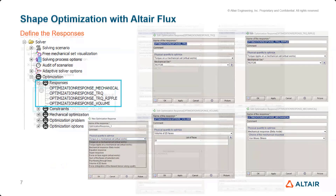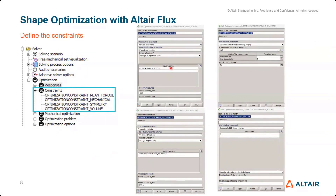Once responses are defined, the next step is defining constraints. The first constraint is that torque must be more than 11.9 Newton meters — select average response function and the torque response with its boundary. The next is a 45-degree symmetry constraint so the shape is maintained on either side. The mechanical constraint limits maximum stress to 260 MPa. The last constraint limits the rotor volume.